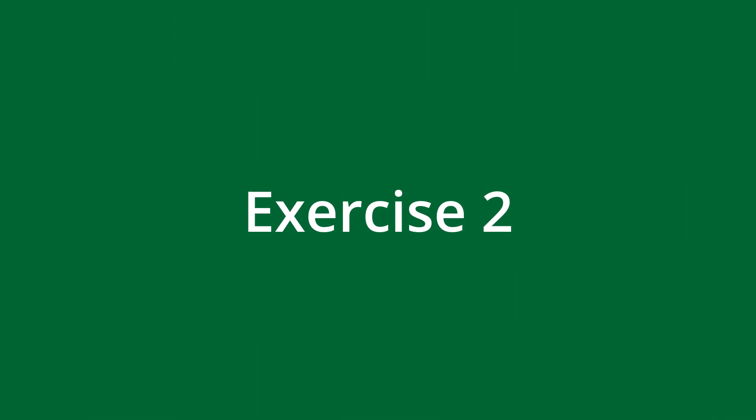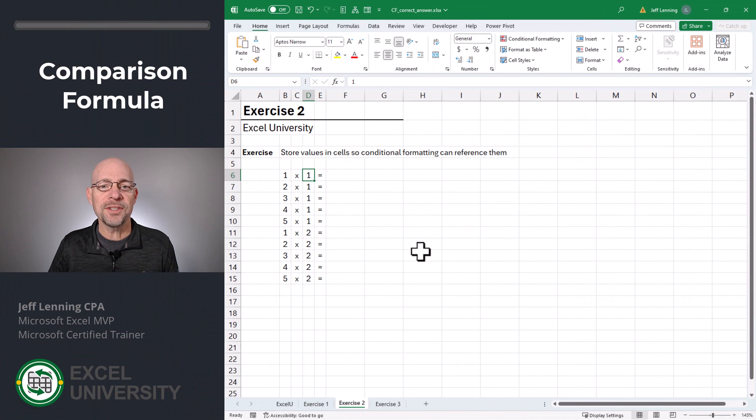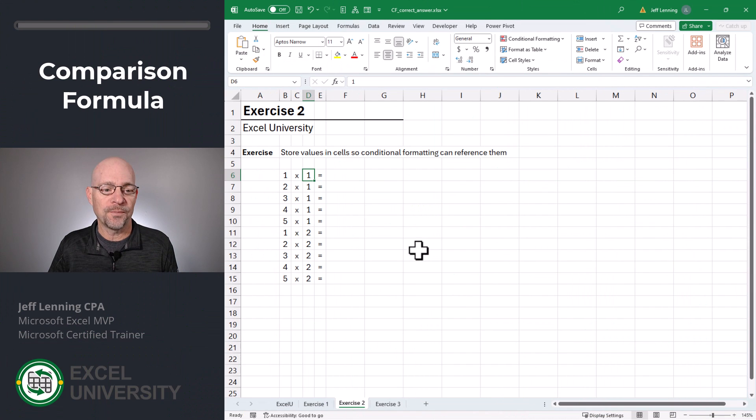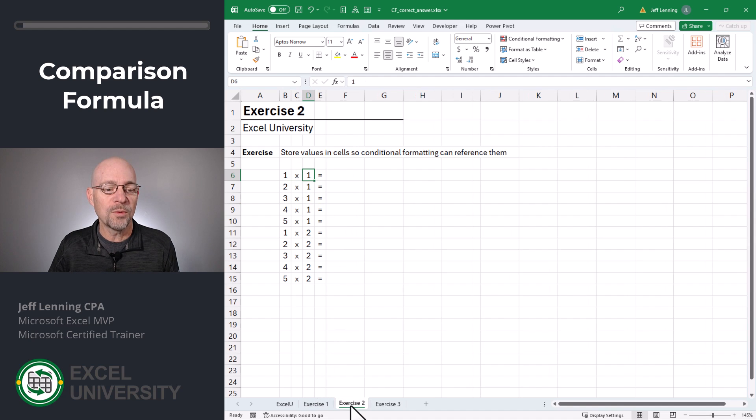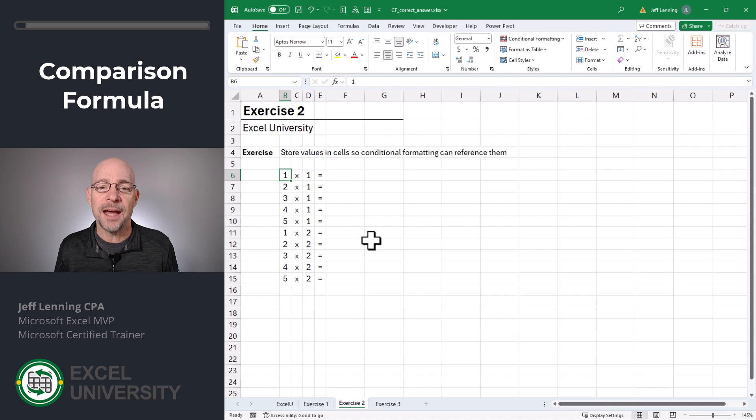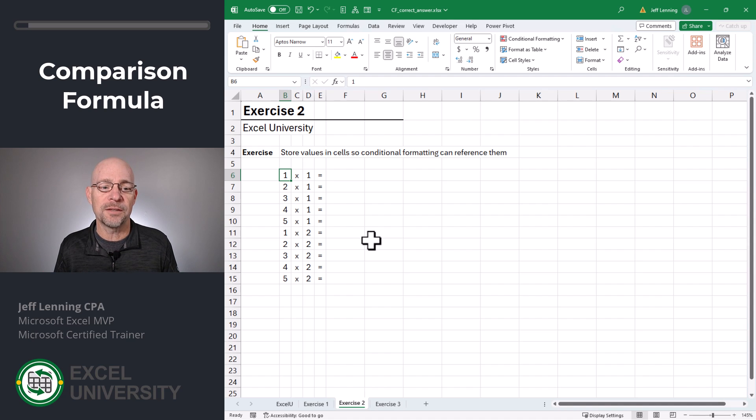Exercise 2. The first step is to actually separate the components of the equation. In other words, instead of typing the equation in a single cell, we want to separate the components. That way, our formula can reference the individual components.